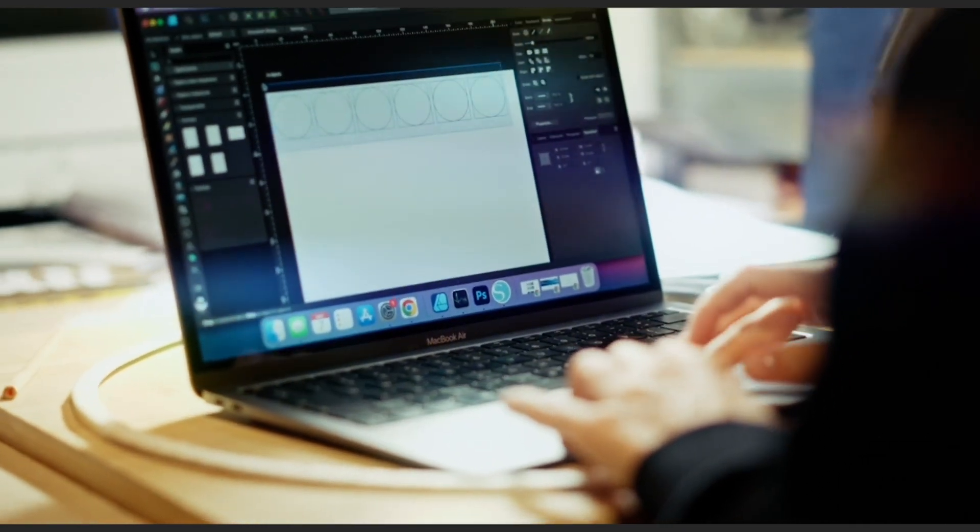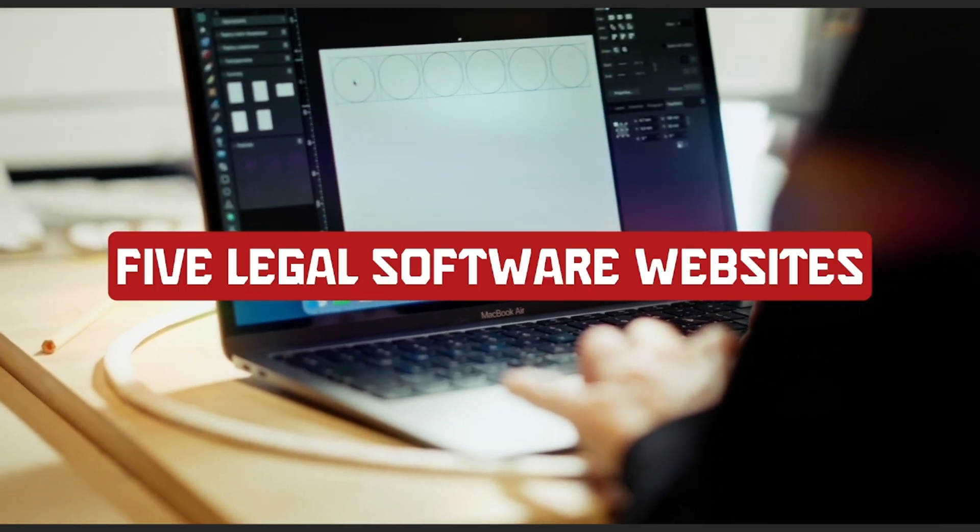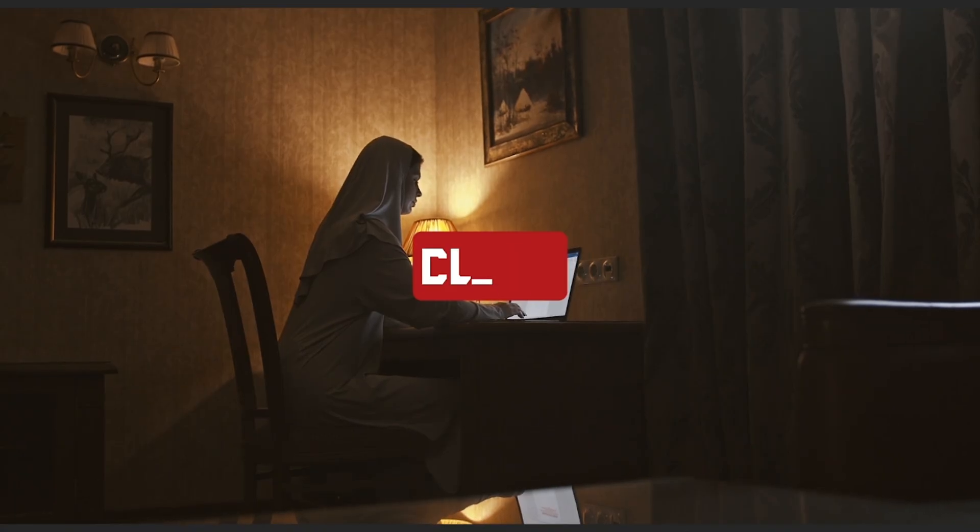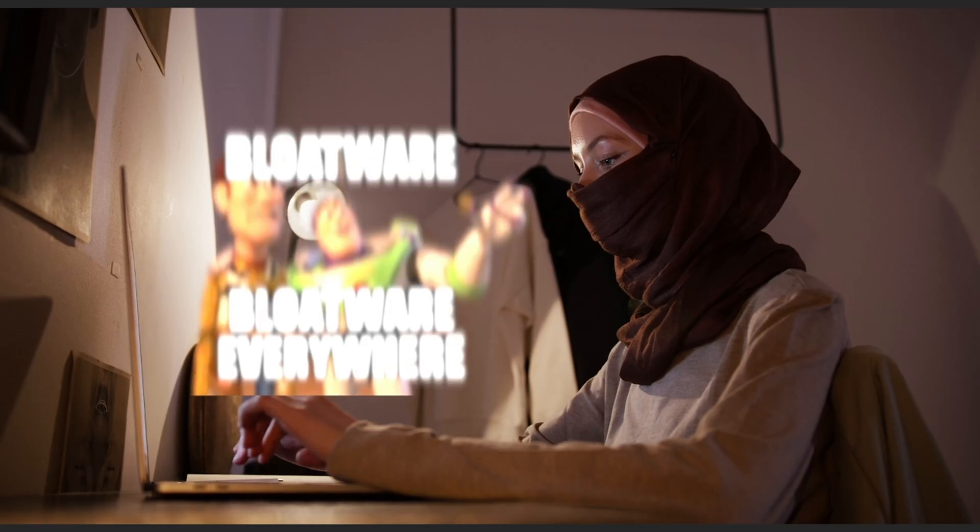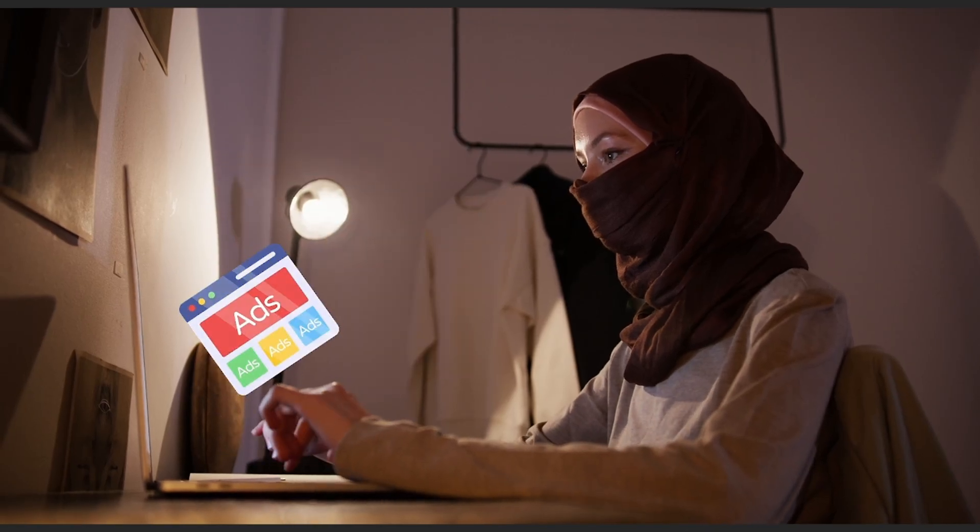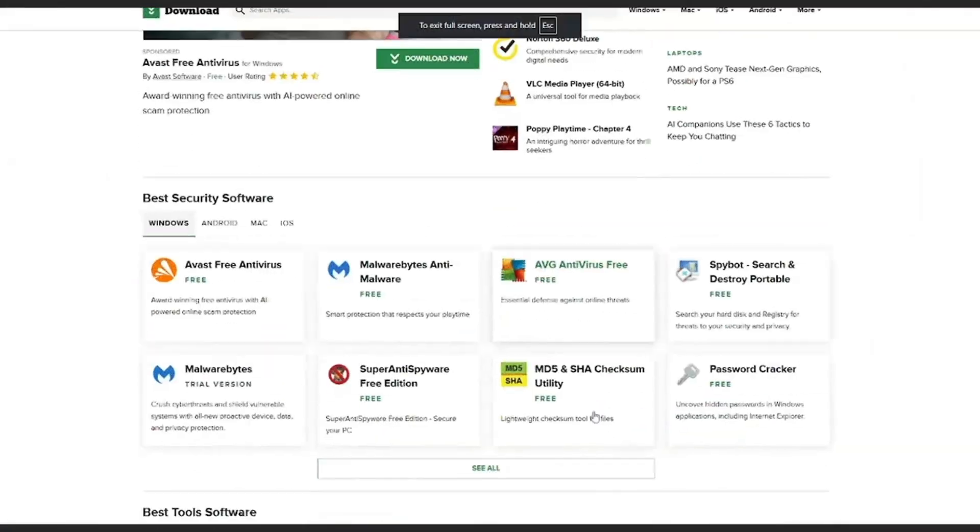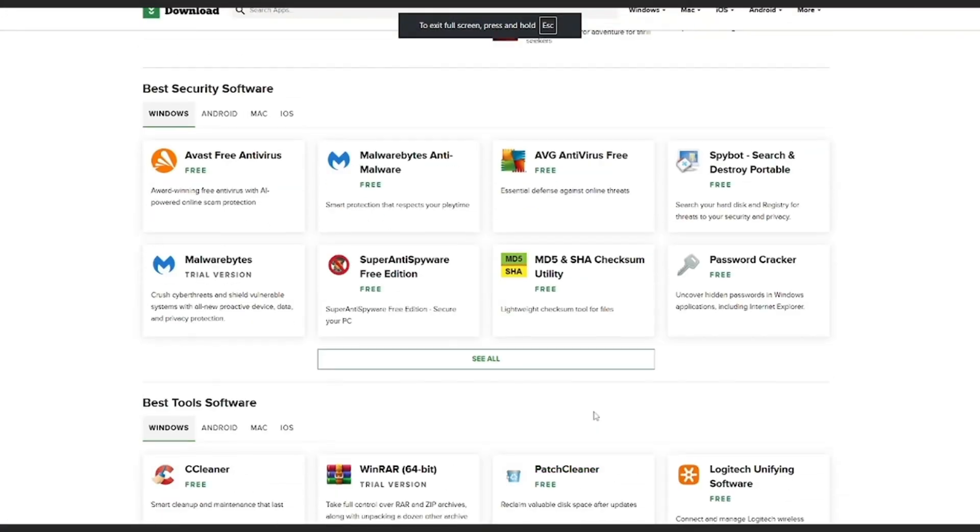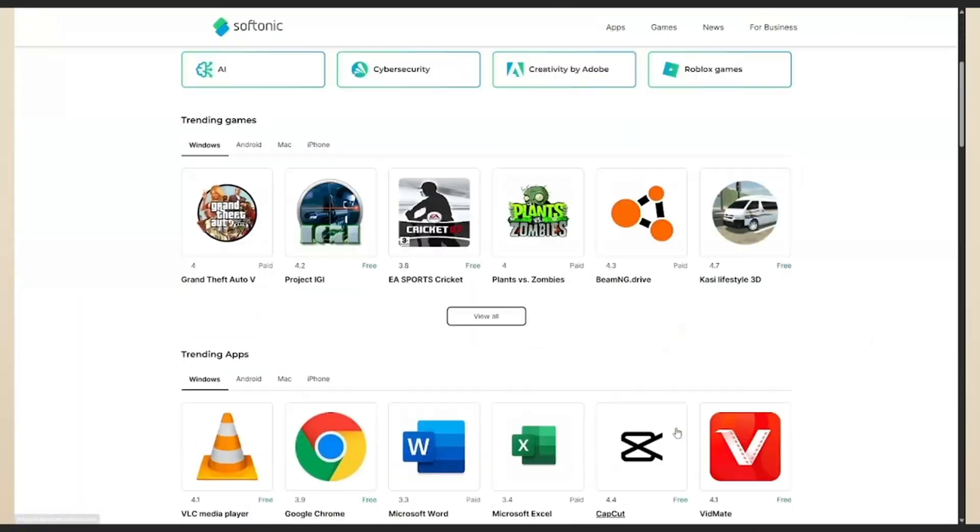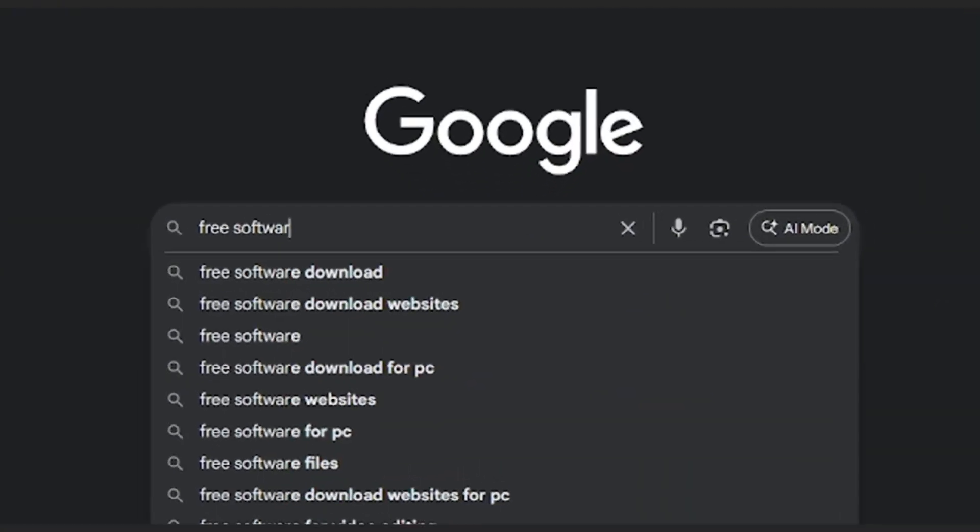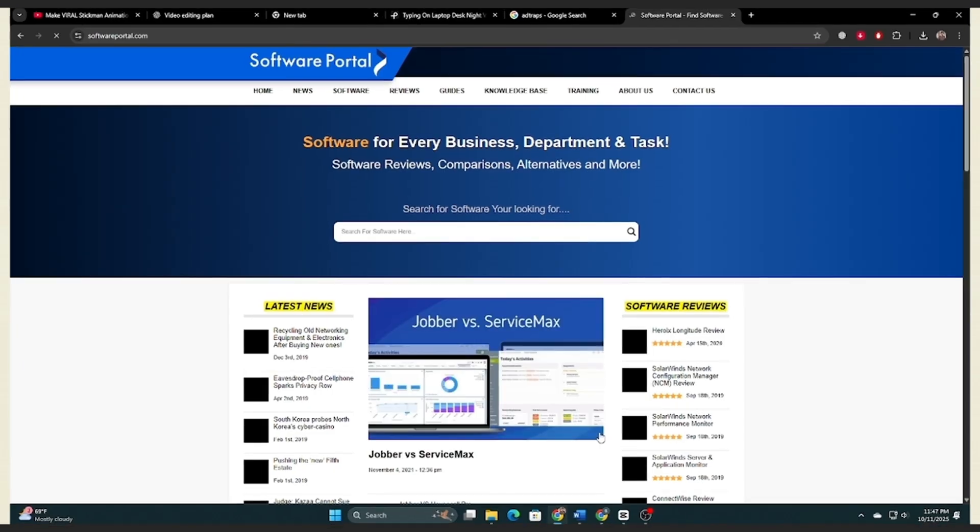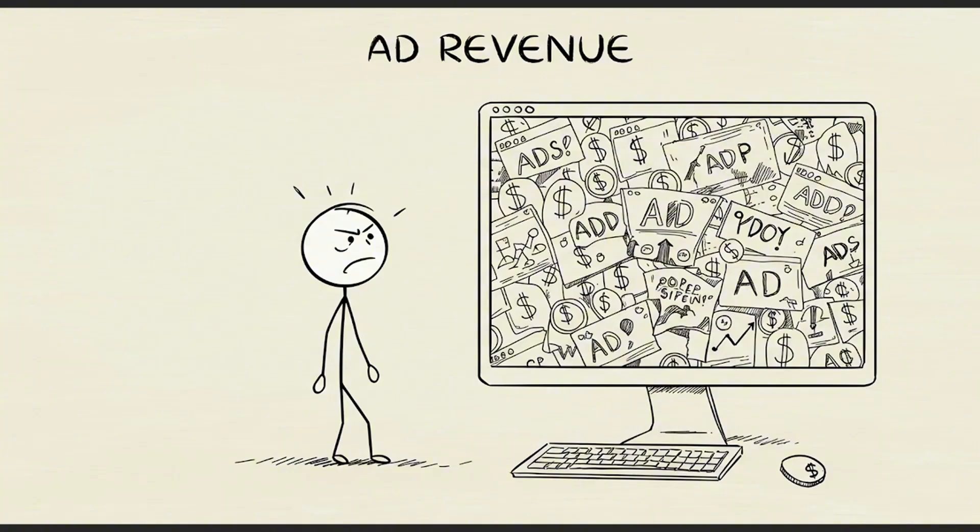In the next few minutes, I'll show you five legal software websites that deliver clean, safe, and truly free tools without the bloatware, ad traps, or fake download buttons you get from sites like CNET or Softonic. Let's be honest, most so-called free software portals aren't designed for you. They're designed for ad revenue.